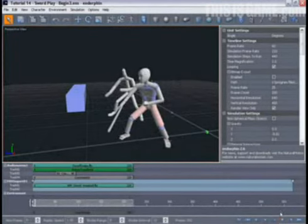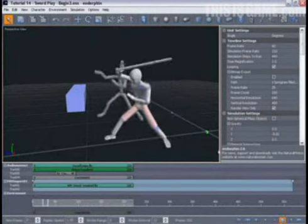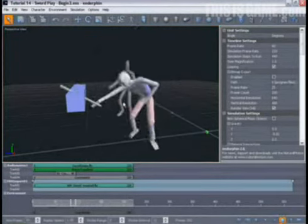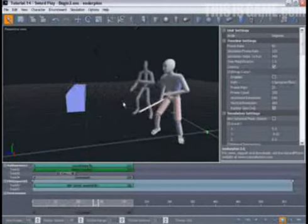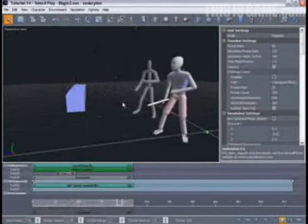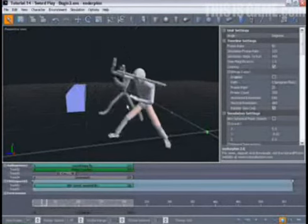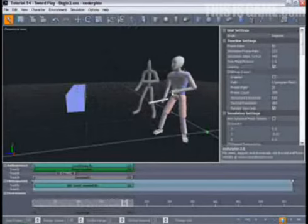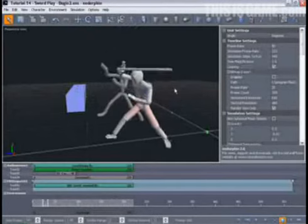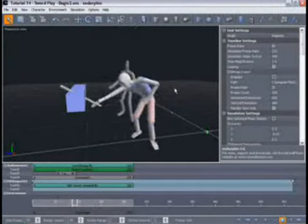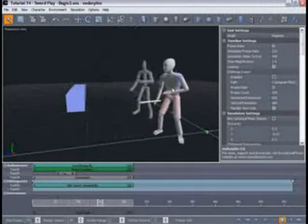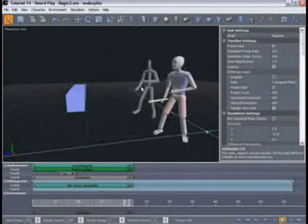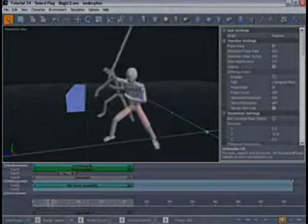You can see that animation can be applied to characters in different ways. Using active animation allows the character not only to follow an imported animation using its internal muscle system, but also to react and interact with its changing environment.